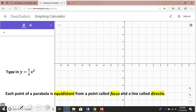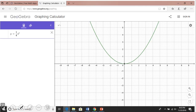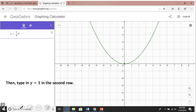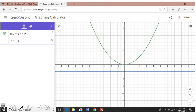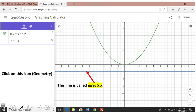First, I would like you to type in this equation using the keyboard if you need it, and you should get a parabola that you've probably seen before. Then type in this second equation in the second row — you'll get a line. This line is called the directrix. It's a line that sits a little below the parabola.